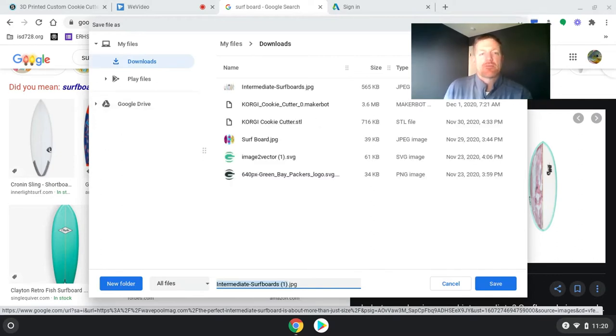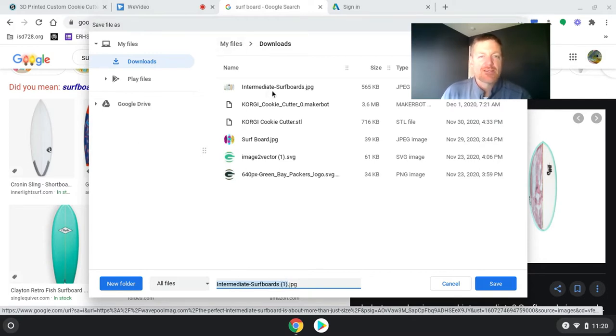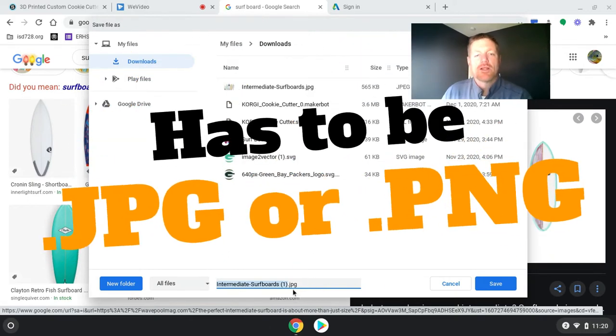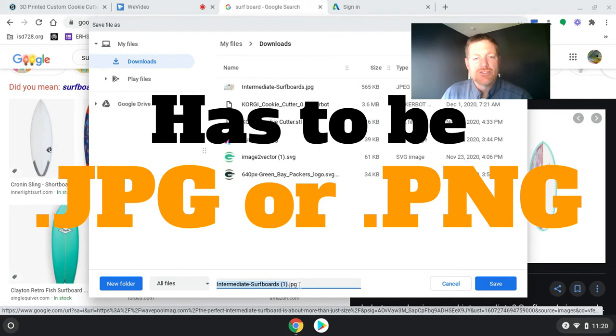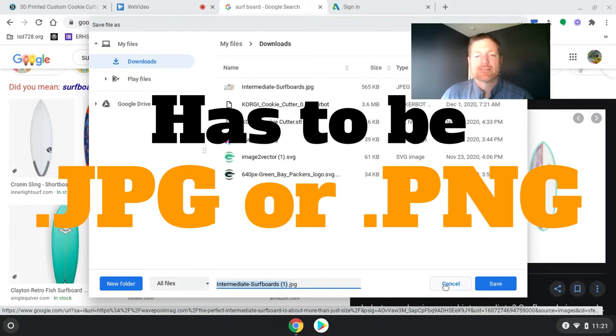So intermediate surfboard one. That looks fine. I actually downloaded this once before. But the second thing I'm looking for is right here. It says JPEG. That works, or PNG works. You're going to hit save.